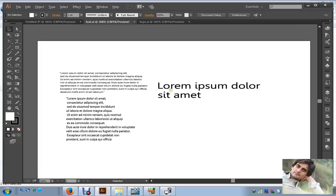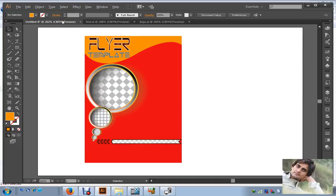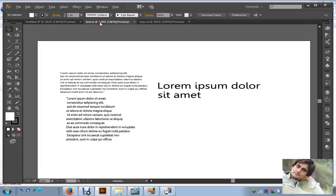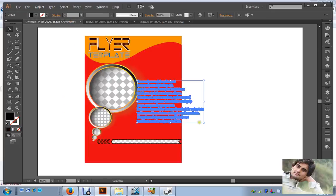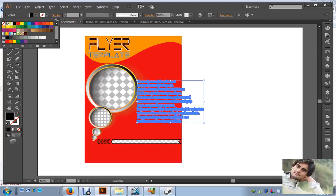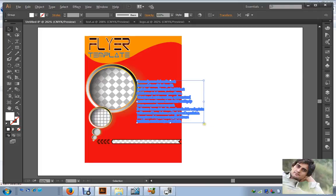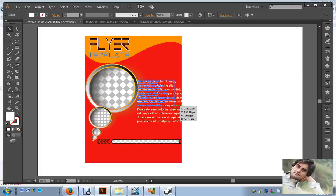Now you have to select. Get more text from here — Ctrl-C, Ctrl-V paste here. And change its color to white.